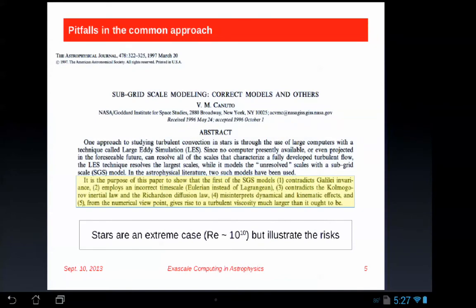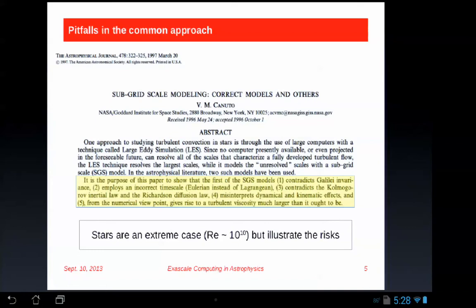The quality of your solution depends greatly on the mathematical and physical consistency of the subgrid models employed. Camuto shows that one model contradicts Galilean invariance, employs an incorrect timescale, contradicts the Kolmogorov and Obukhov-Corrsin law and Richardson diffusion law, and produces a larger turbulent viscosity than it should. You might say it makes intermittent structures on large scales that look like observations — but it also violates numerous physical rules, which probably means other aspects of the flow are not reliable. This illustrates the risks of not taking a physically consistent approach to subgrid modeling.